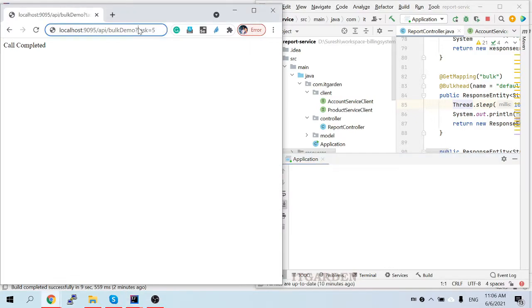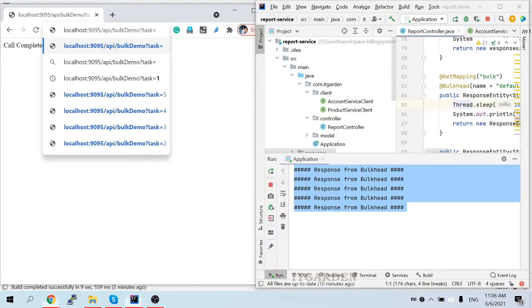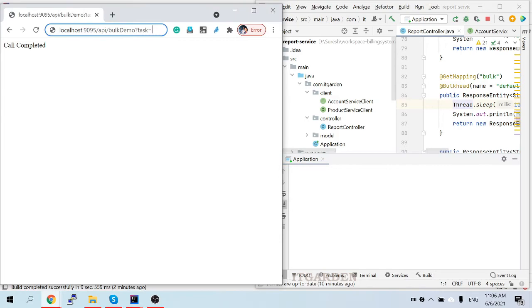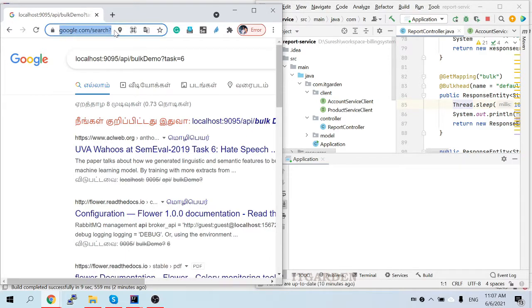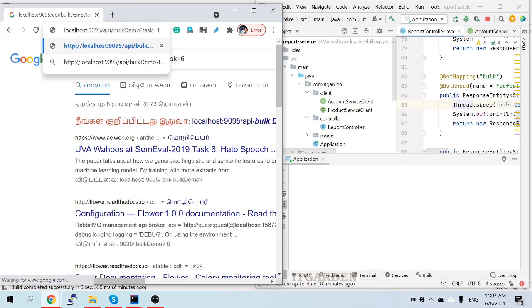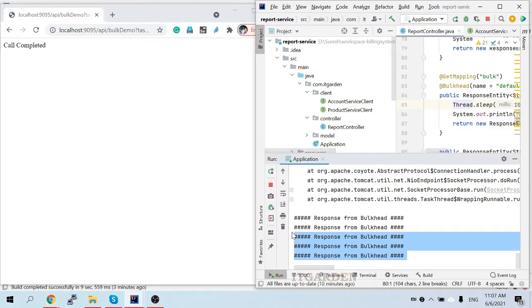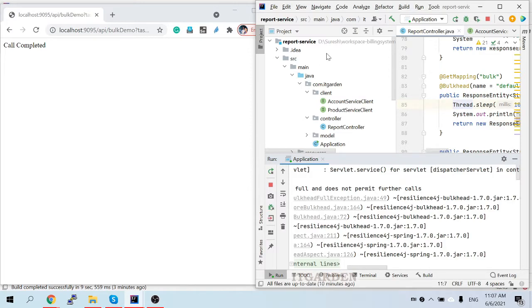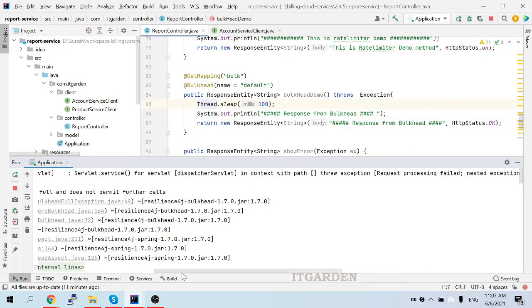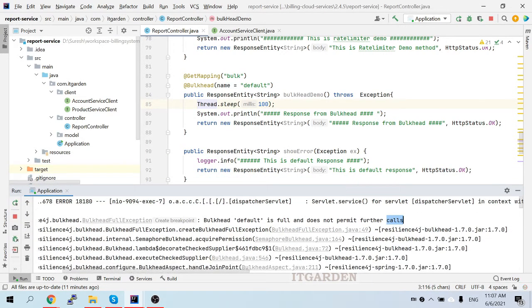Now I'm providing task=6. This time you should get an error because in the configuration I mentioned only five concurrent calls. See here — five times it was called successfully, then on the sixth call it's providing an error: 'Bulkhead default is full and does not permit further calls.' That is the usage of bulkhead.